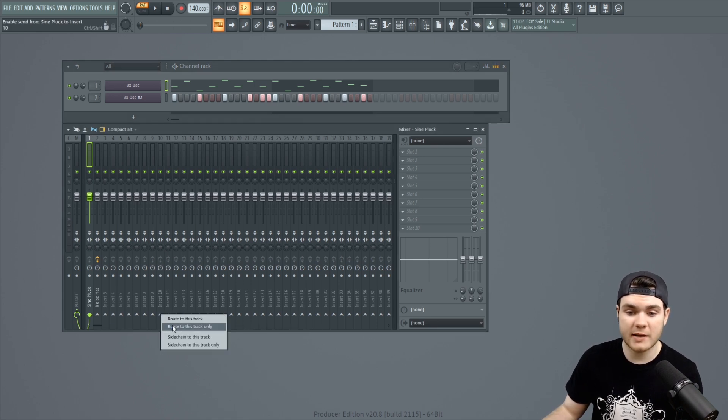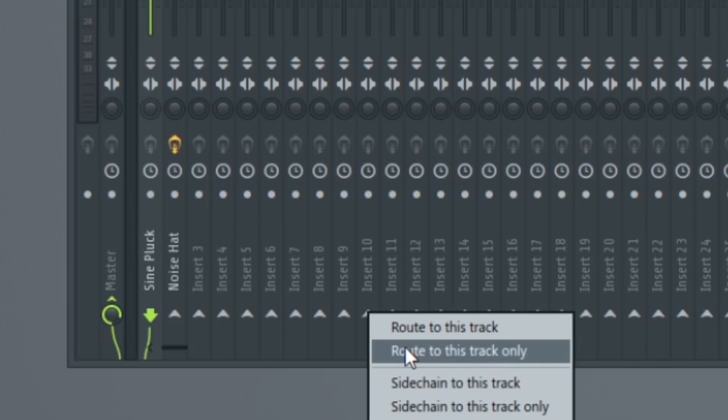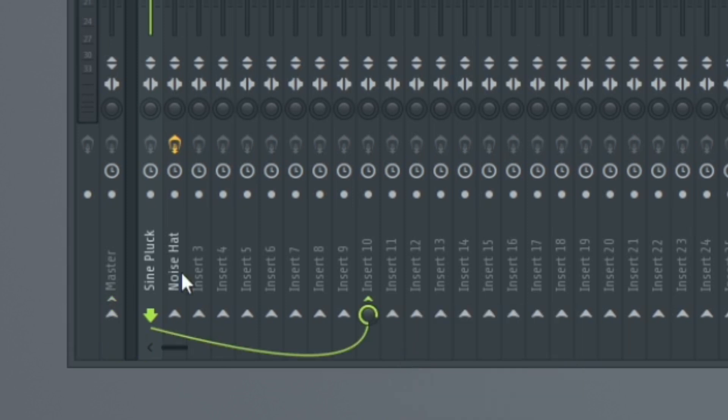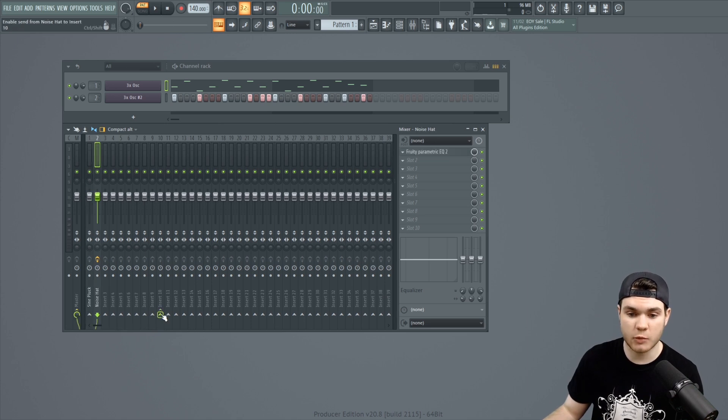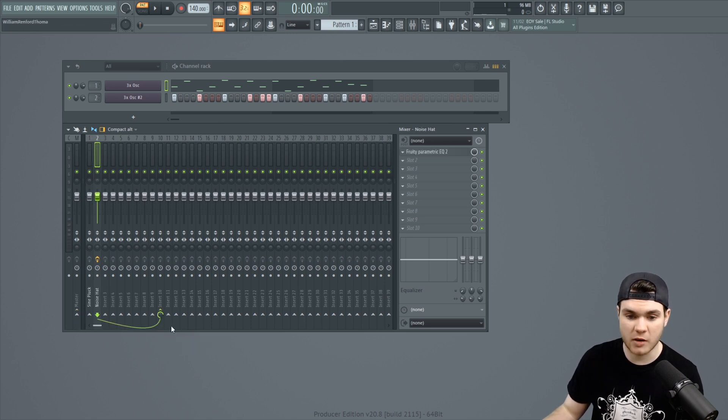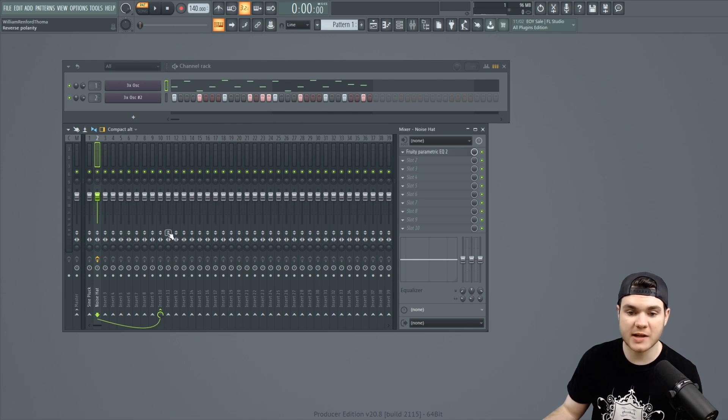Right clicking and hitting route to this track only. And then you can see it un-routes it from the master here. And now it's just routed into 10. And then I can do the same with track 2. Route to this track only. And now both of these tracks are running through 10.